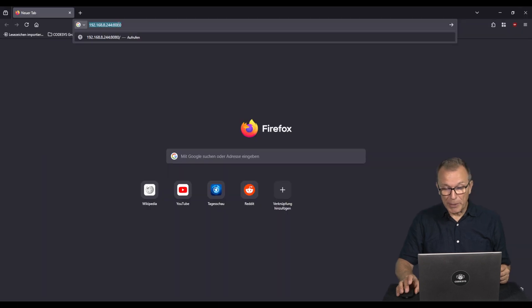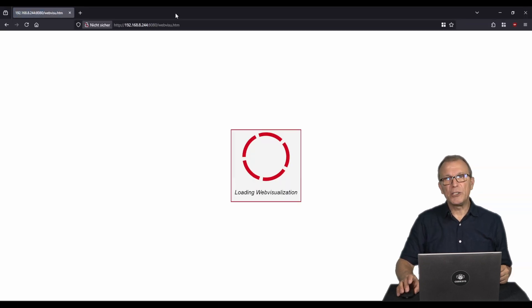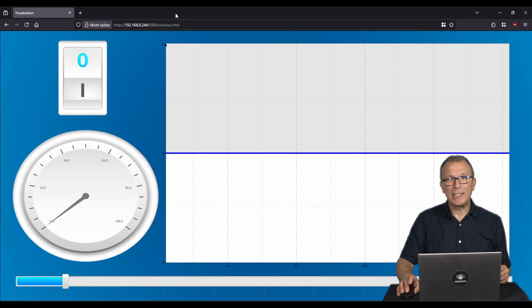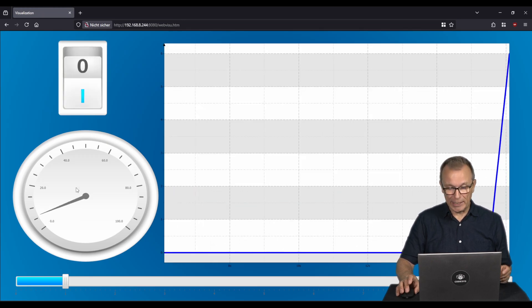Using the same IP address as in the deploy tool, the web visualization can now be accessed via port 8080.